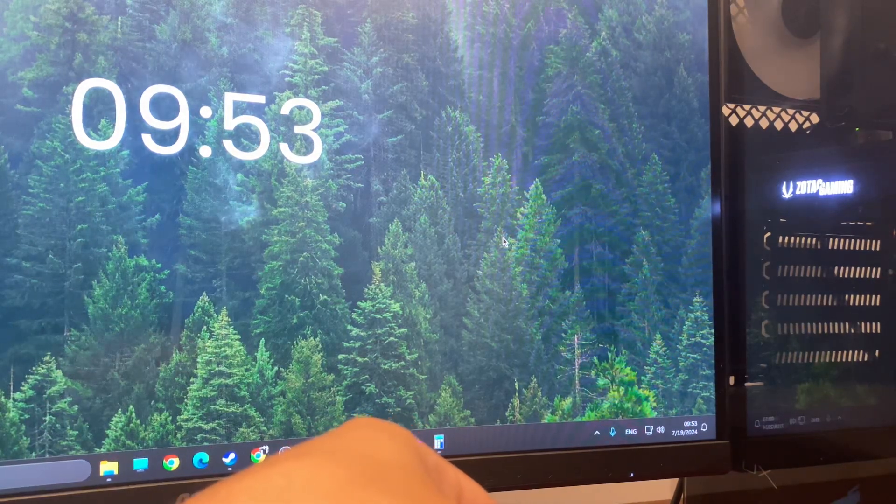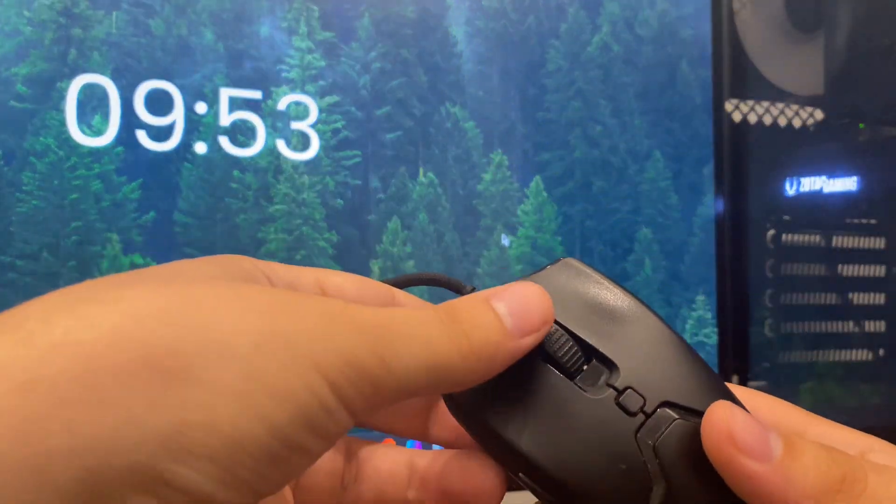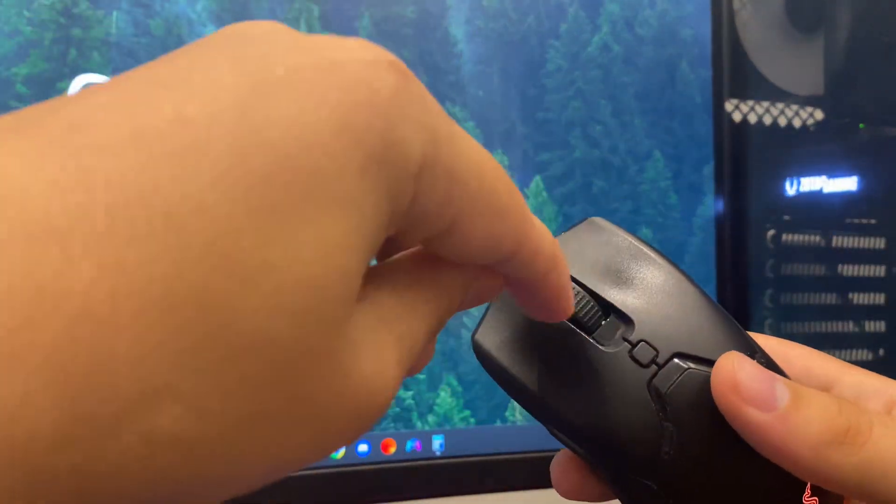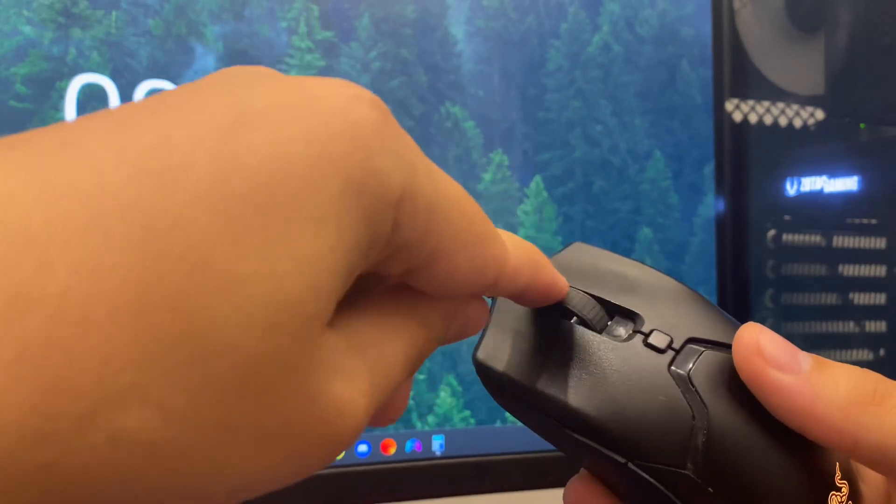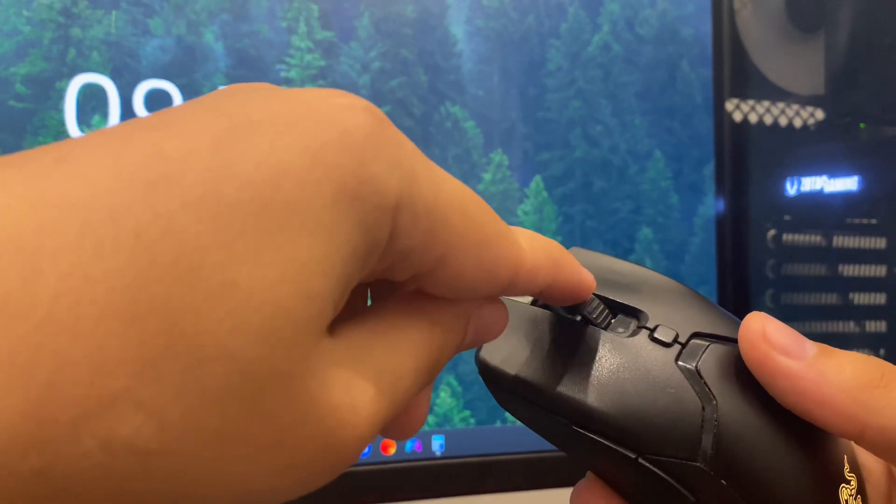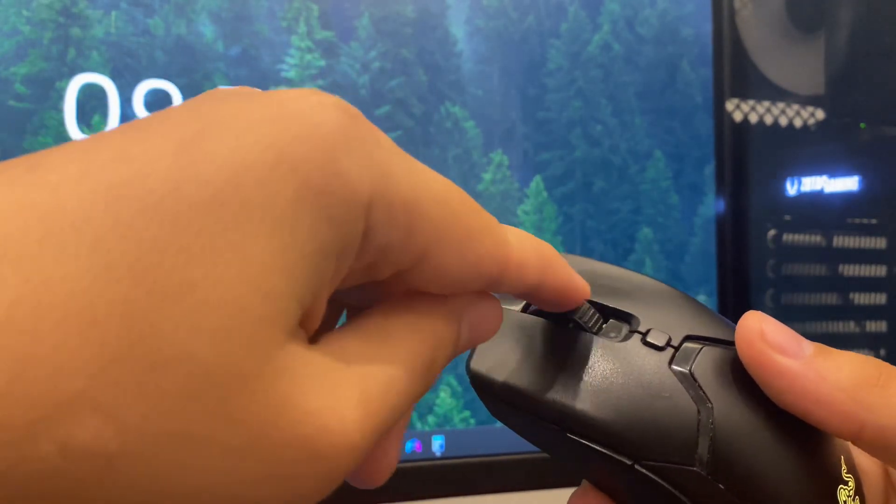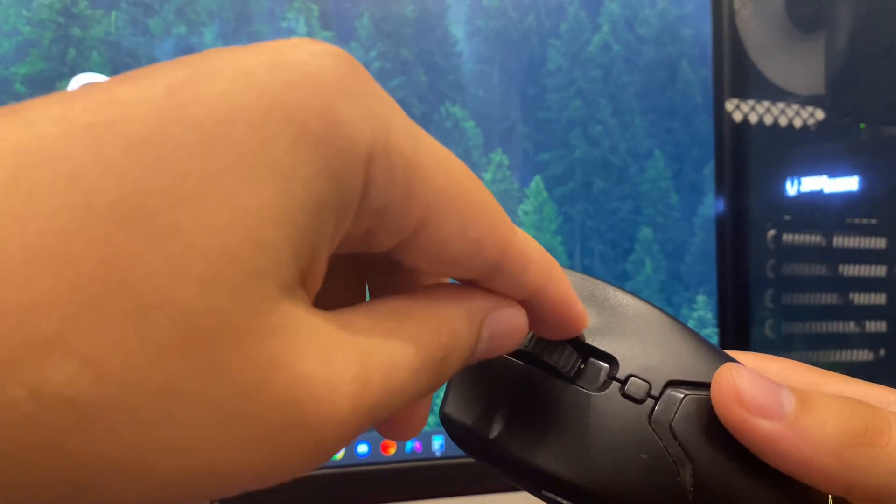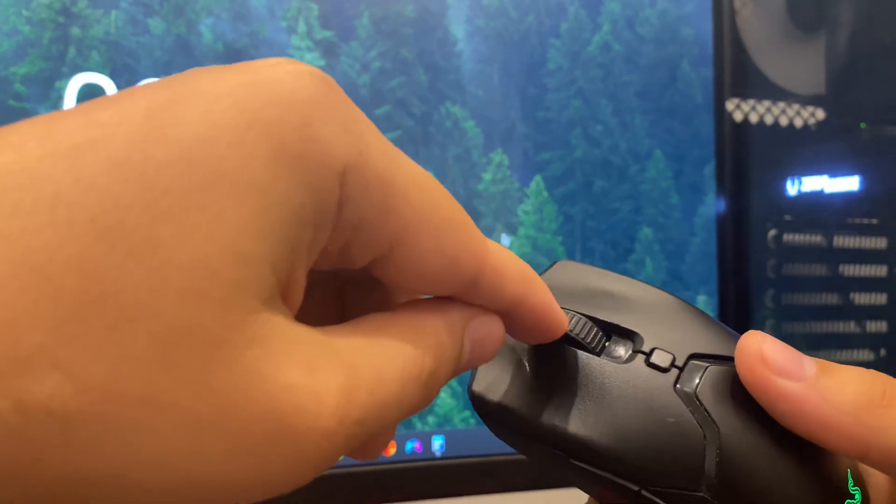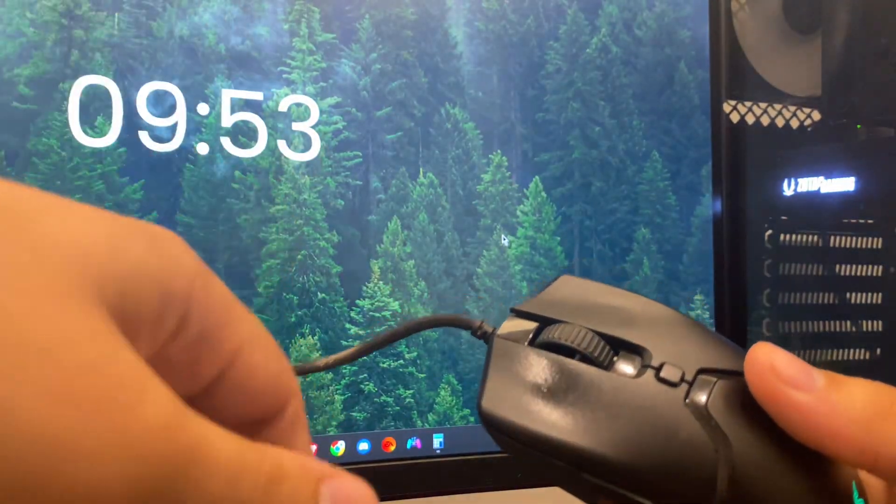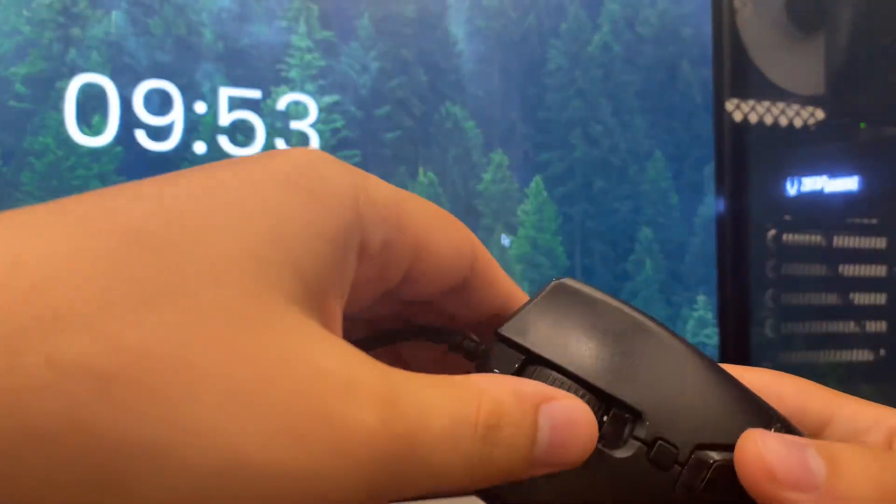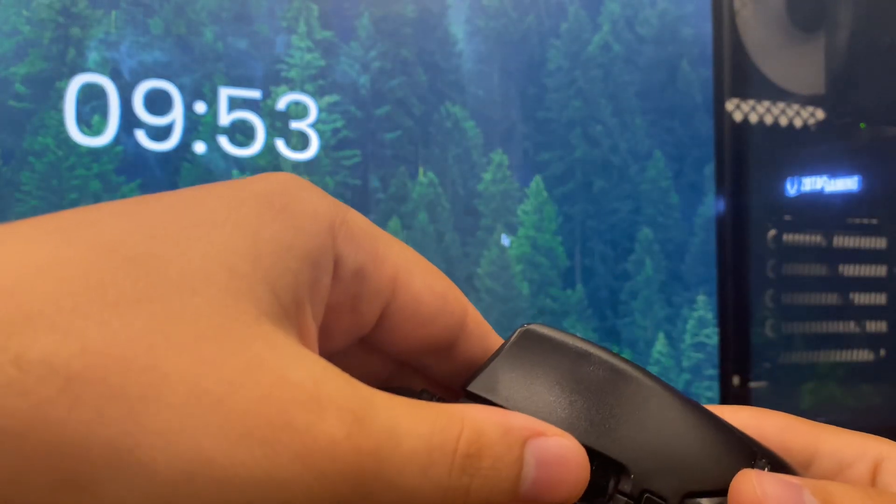Sometimes it's just debris that's stuck between the scroll wheel and the button that clicks. So just blow air five times in every side here as hard as you can and then look if the problem persists or not.